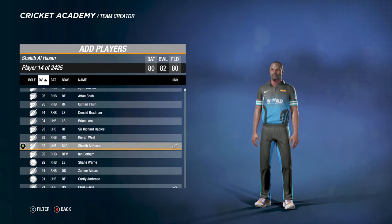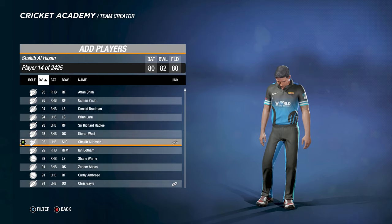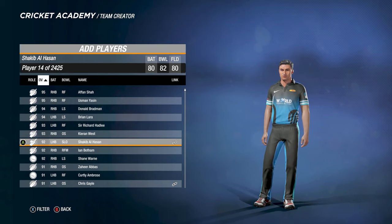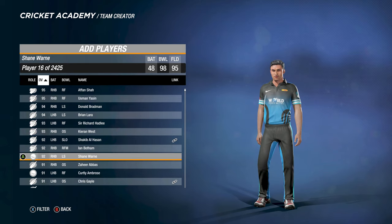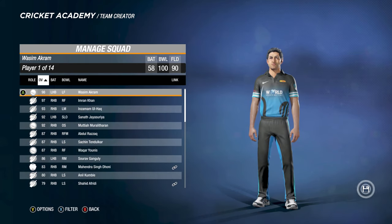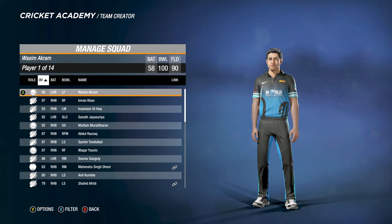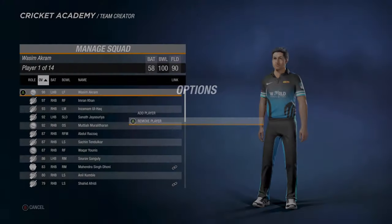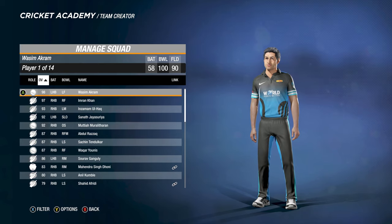You can search for any player — for example, Shakib Al Hasan — and add them to the Asia 11 team just by selecting them. If you want to remove someone, like a legend from the current Asia team, just press Y and hit Remove. It'll remove that player. It's that simple.